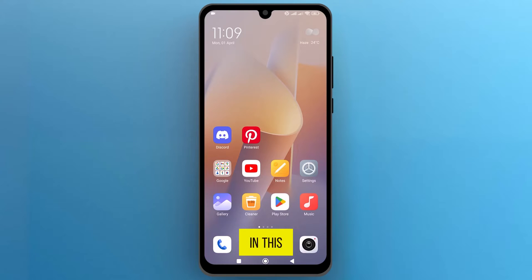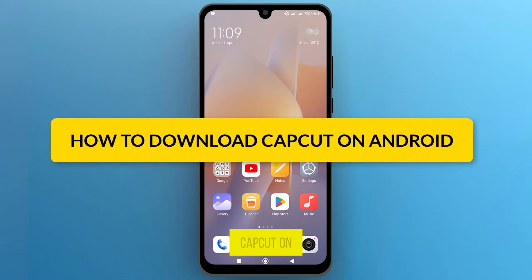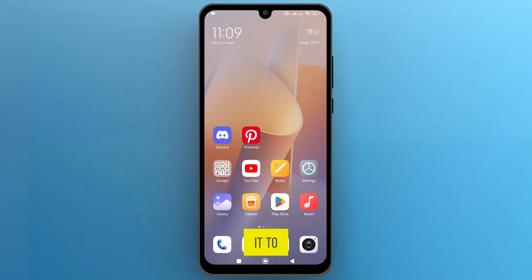Hello everyone! In this video, we will see how to download CapCut on Android. So, let's get into it.